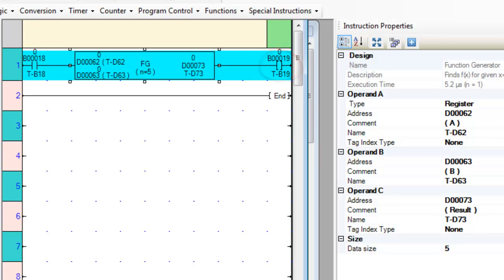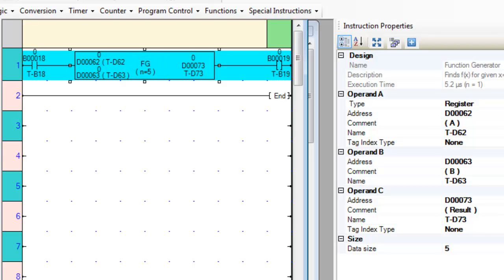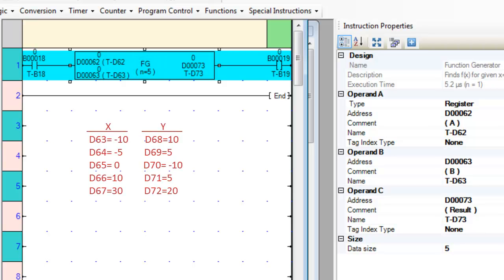We will use data register D62 for the given X value for operand A. Data register D63 is the start of the data table for the X and Y values. Since, in our example, N equals 5, there must be 5 registers for the X values and 5 registers for the Y values. A total of 10 registers are needed. So we must put data into registers D63 through D72.